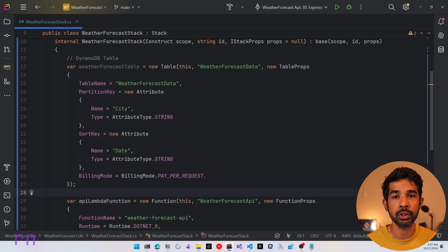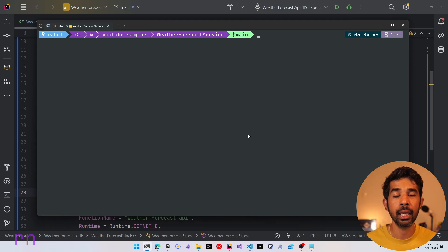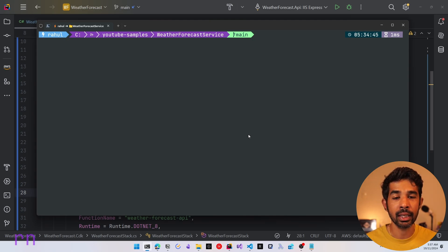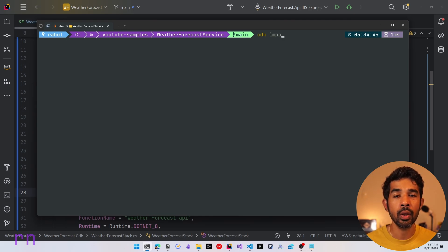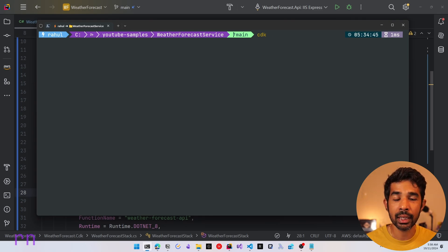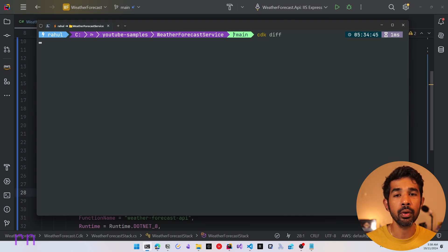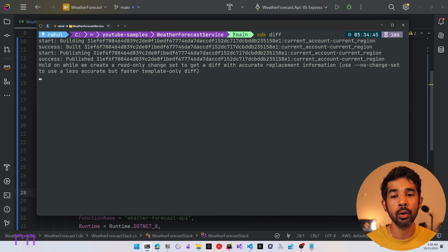Instead of deploying, we can use the CDK import command. Navigating to the root of my CDK project and running CDK import will import this specific resource into the stack. If you want to preview what will happen, you can also run the CDK diff command, which lists out the differences between your current deployed stack in AWS and the stack you're about to deploy.